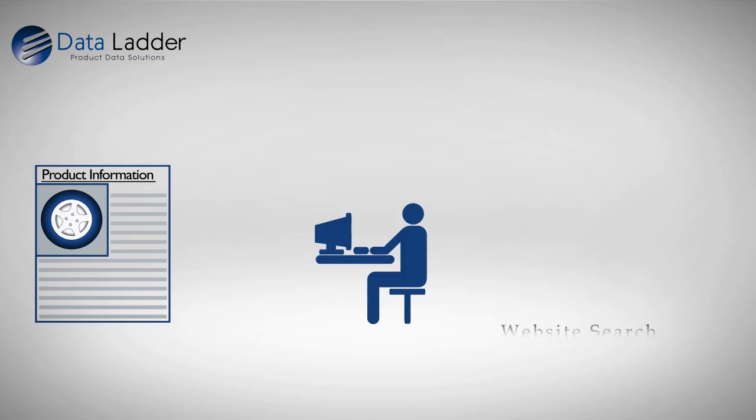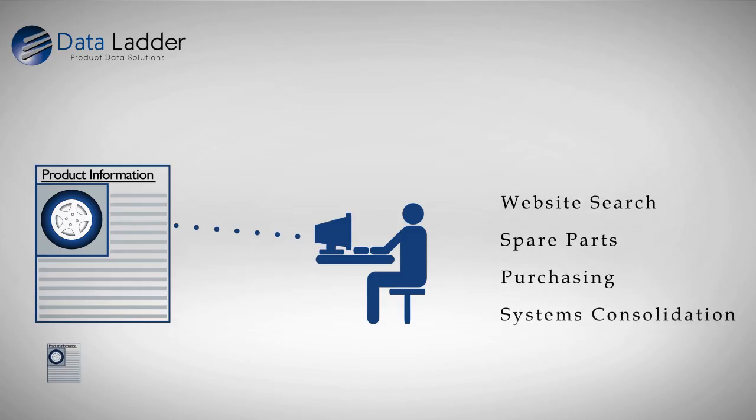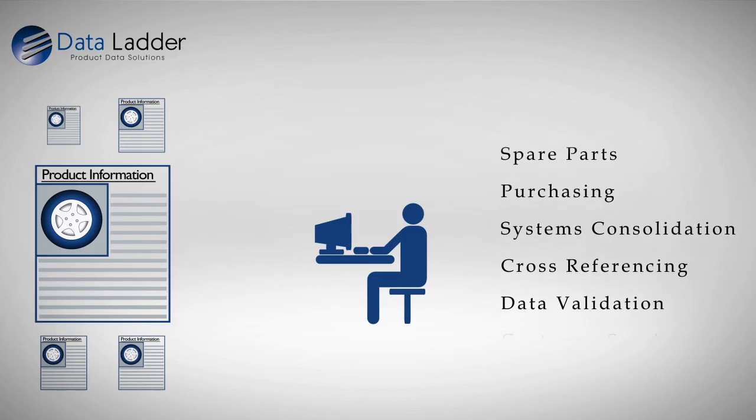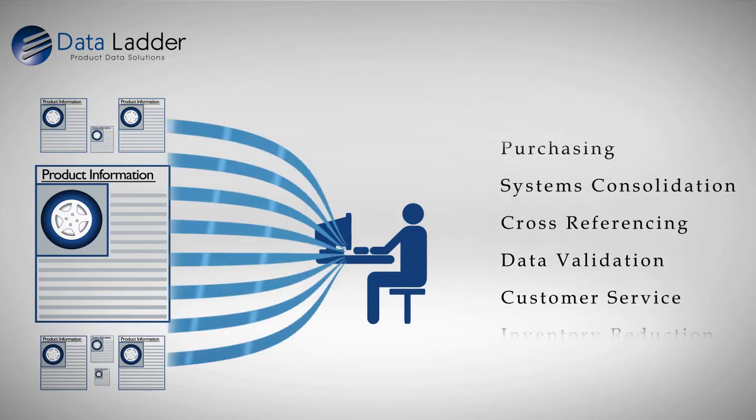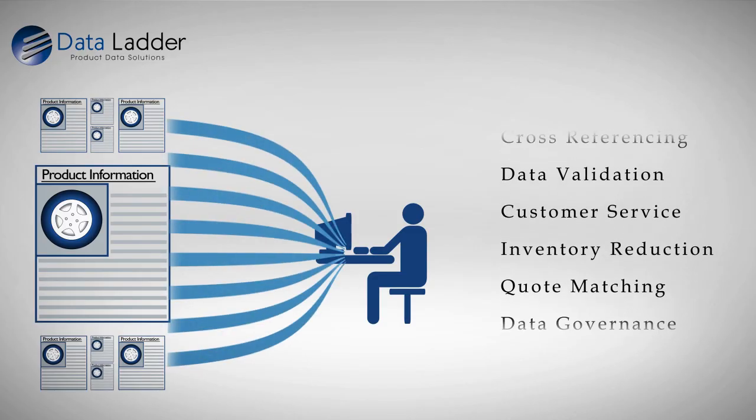Businesses rely on accurate product information to function effectively. However, today's organizations deal with thousands and millions of products from a variety of sources.